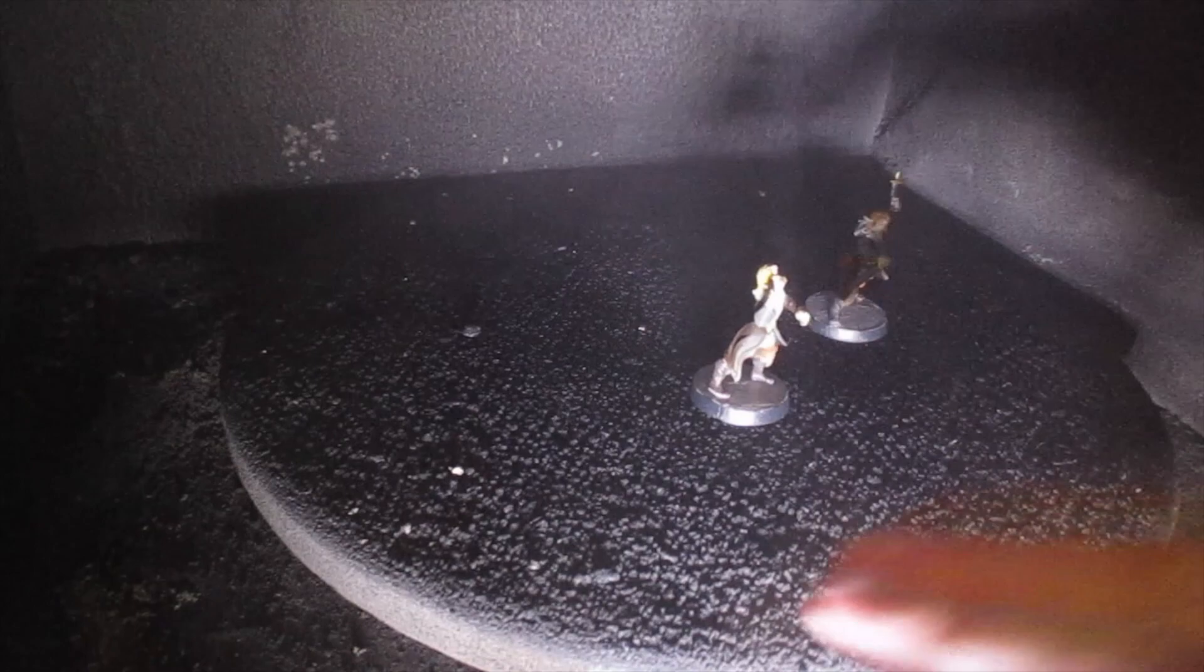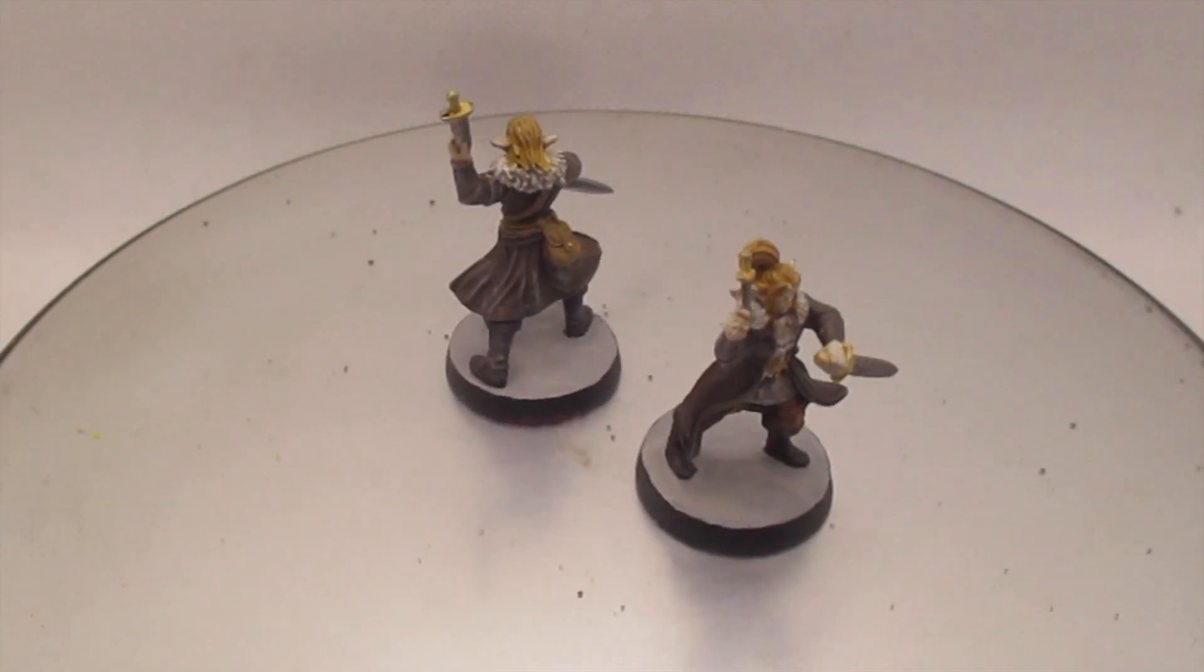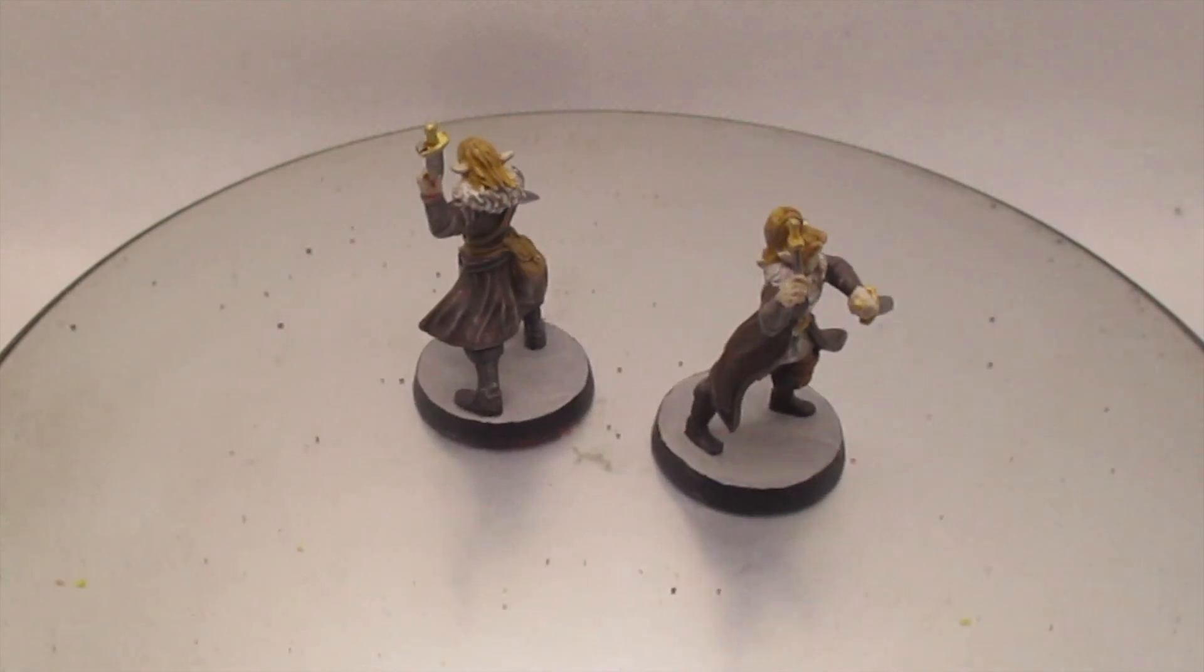And finally I can spray on some matte sealer and protect the paint. And that's the Rogue Heirs of Elithorn completed.